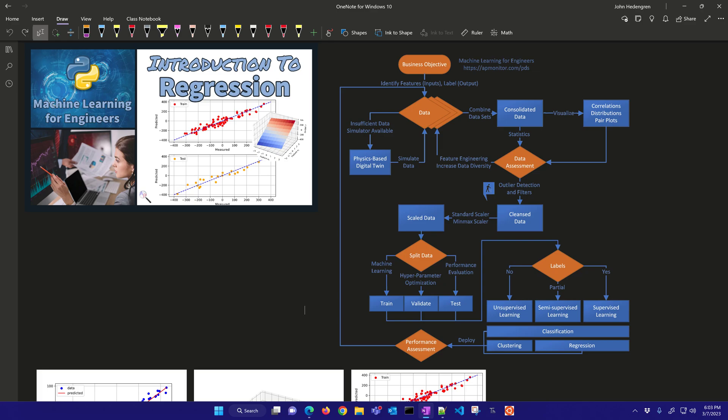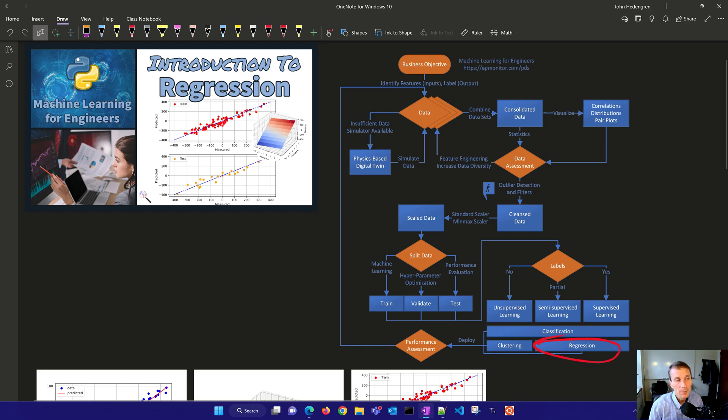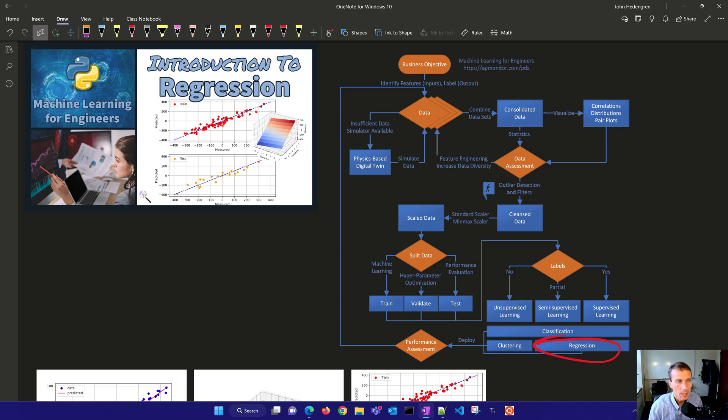Regression is a type of supervised learning that predicts continuous output values from a set of input features. The goal of regression is to build a model that can accurately predict the target value for new unseen data.